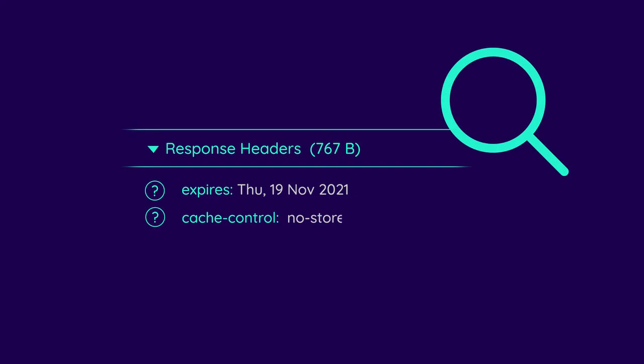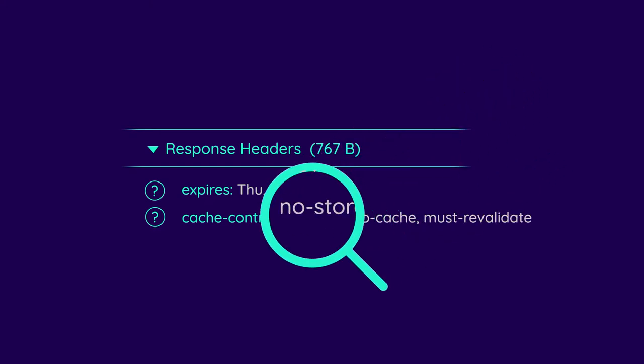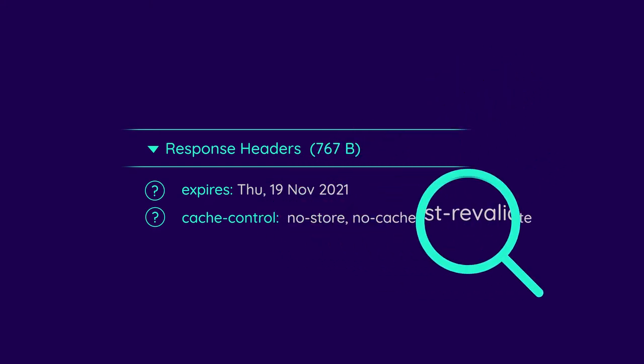Nowadays, the Expires header is mostly used as a fallback to the Cache Control header. You can use Cache Control to set a ton of different rules called directives. These directives allow you to configure your caching policy in much more detail.